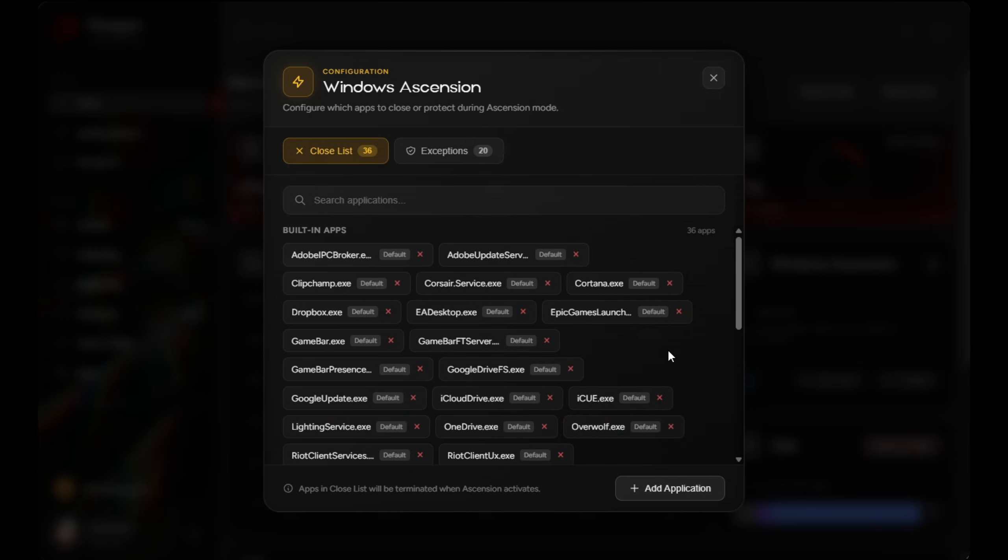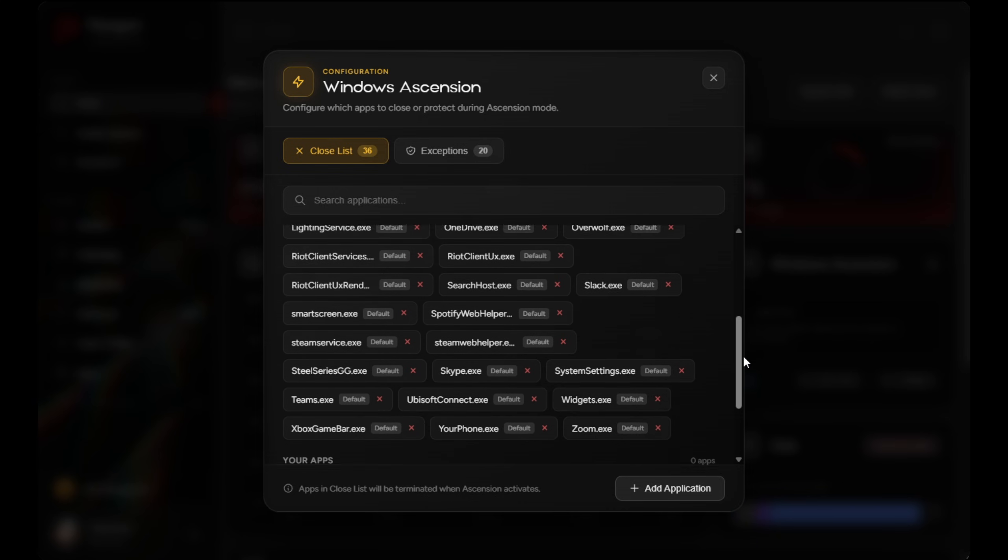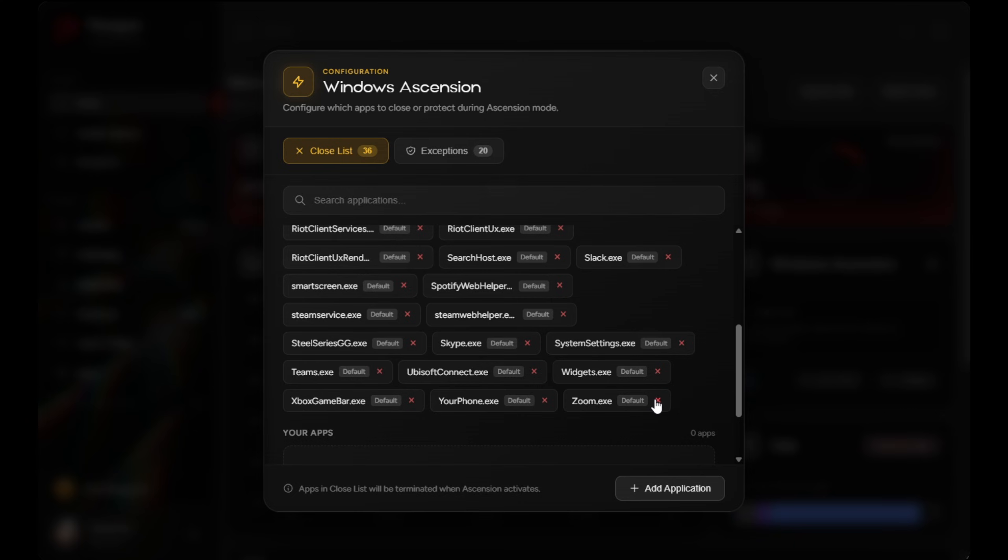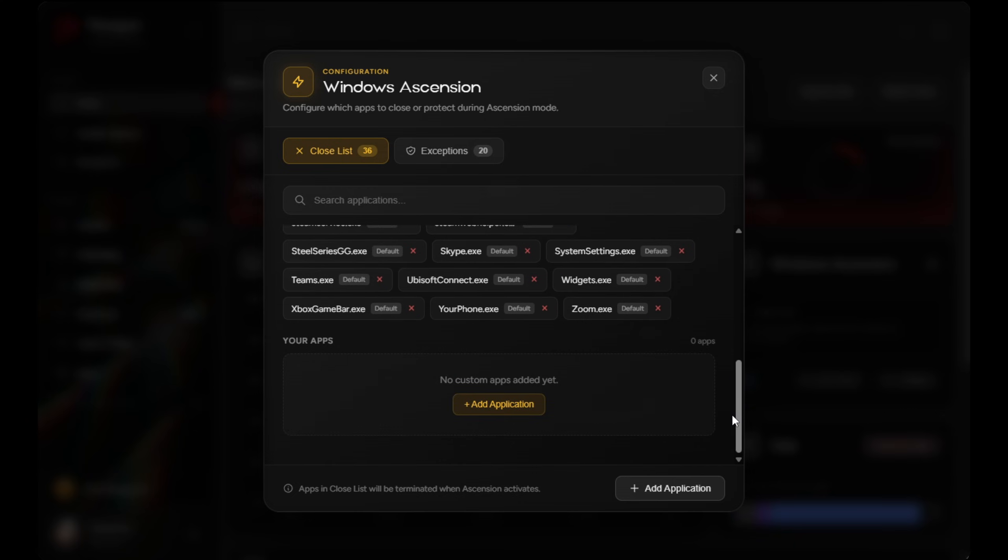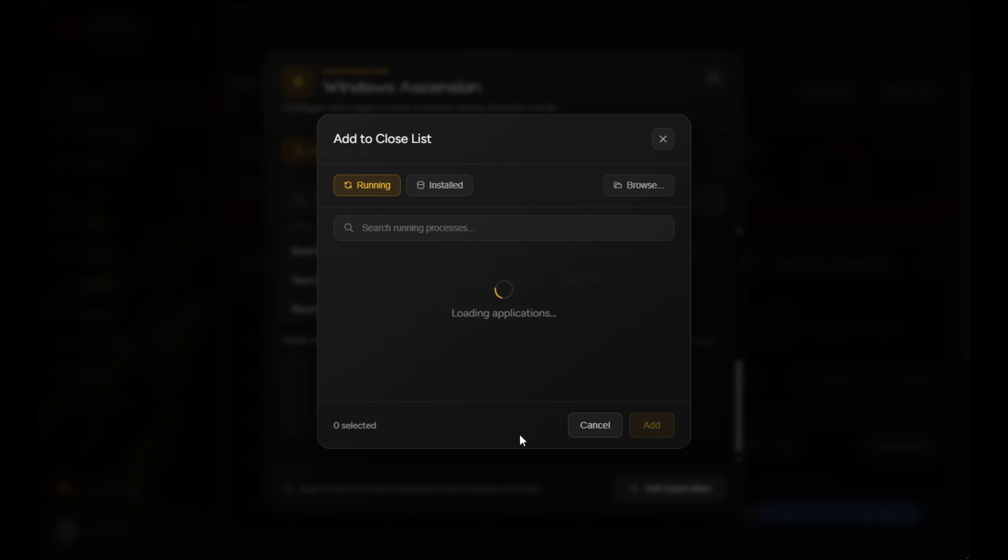Windows Ascension lets you temporarily apply aggressive performance tweaks that would normally make Windows annoying or unusable if they were always on. Things like Windows Search, the Windows key, or certain background services may stop working while it's active, and that's intentional.